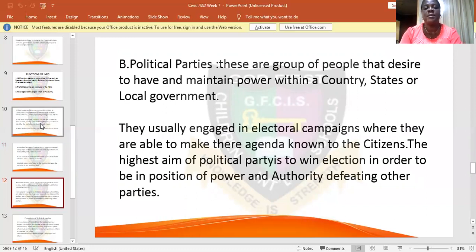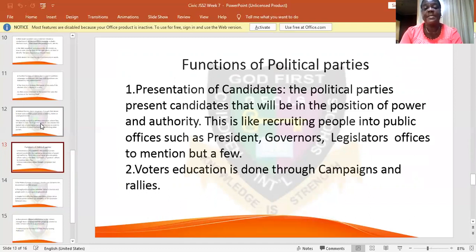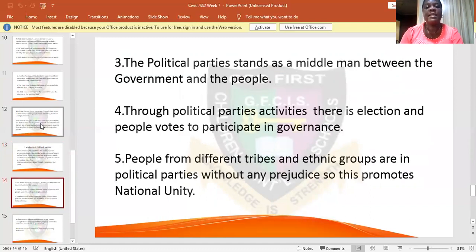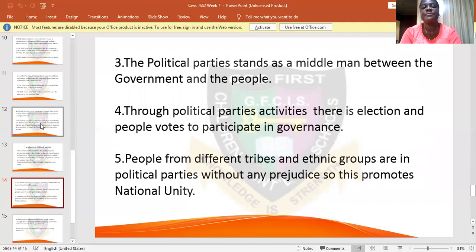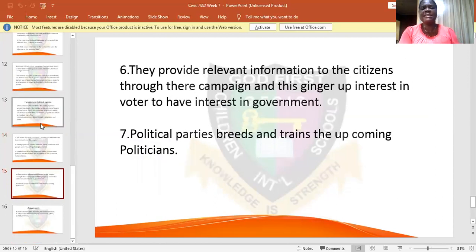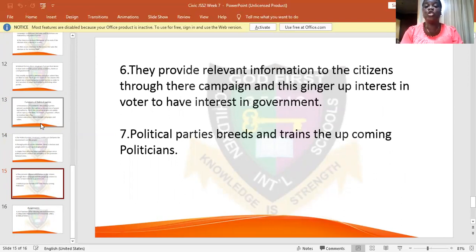Political parties are the people that present candidates to rule. Their functions include presenting candidates, educating voters, and standing as middlemen between governments and the people. Through political parties' activities, there are elections — without political parties, there cannot be an election. Political parties accommodate people from different tribes and ethnic groups, provide relevant information to citizens, and develop and train young upcoming politicians.